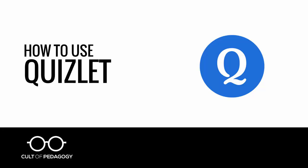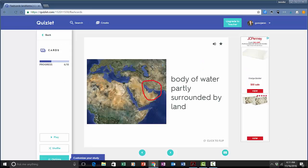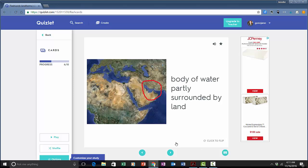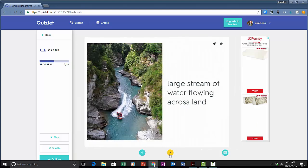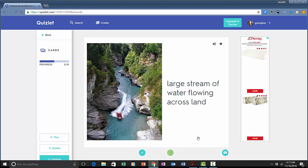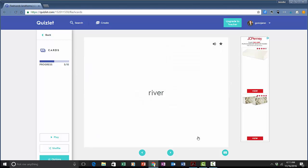In this video we're going to take a look at Quizlet. Quizlet is an online flashcard creator. It allows you to create as many flashcards as you like and you can study them on your own desktop or you can study them on a tablet or a smartphone.